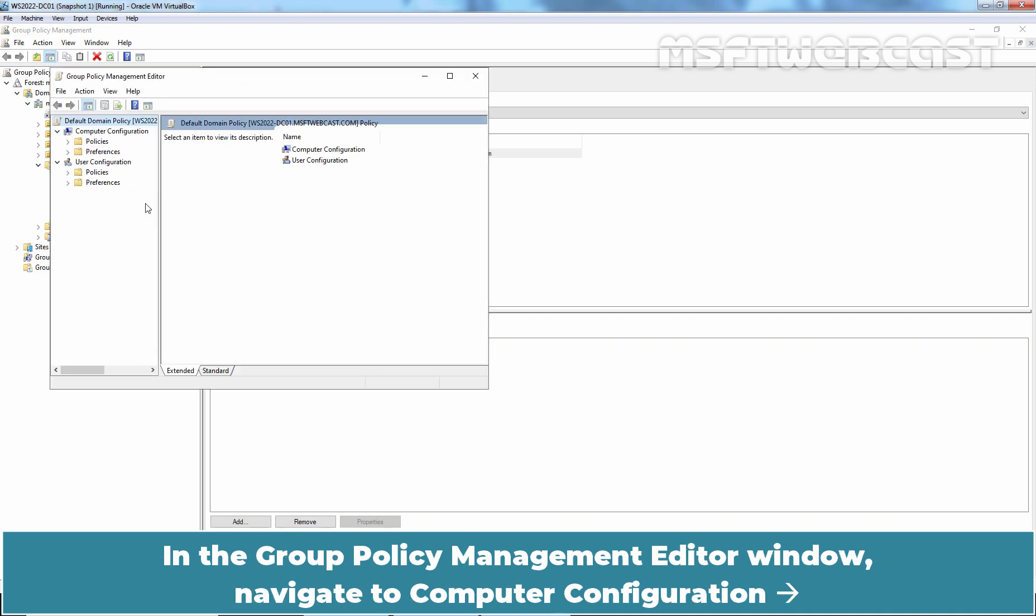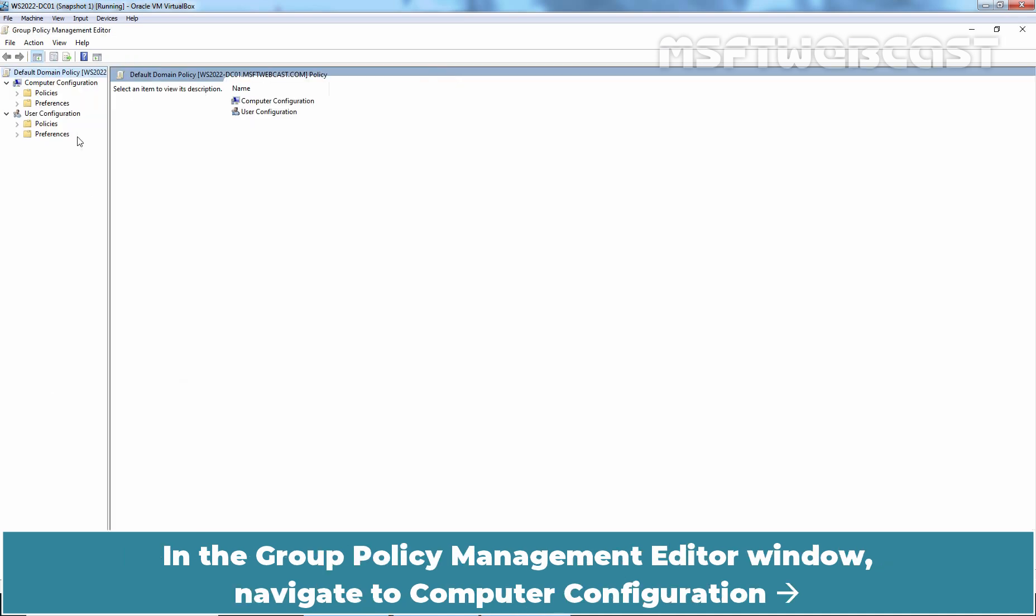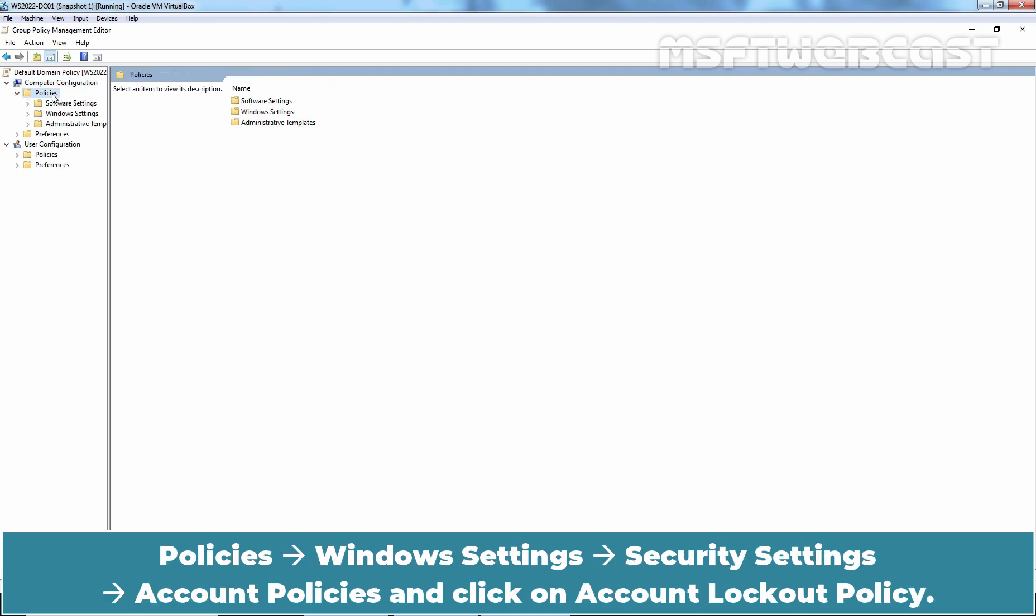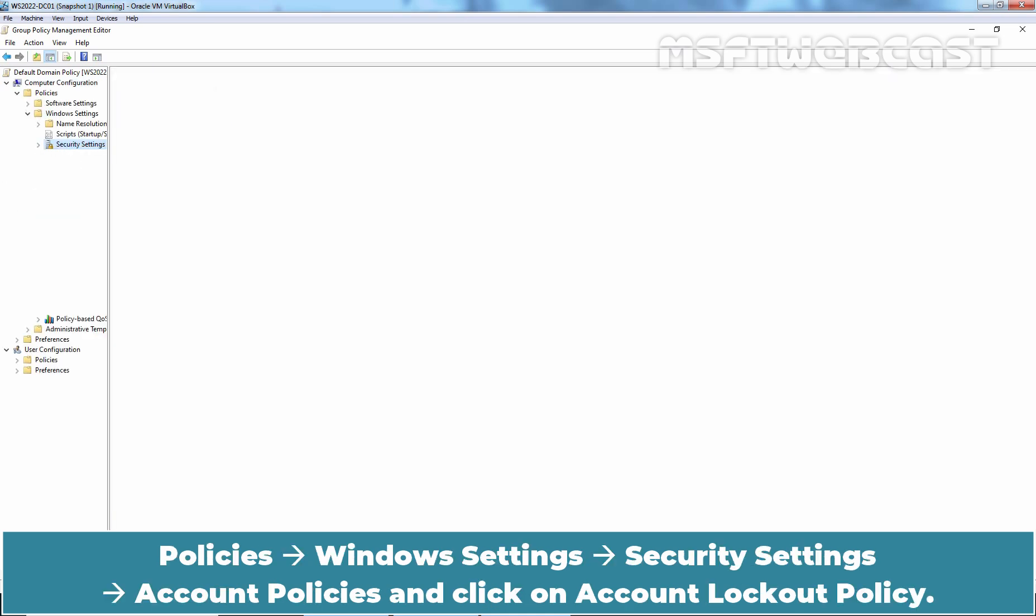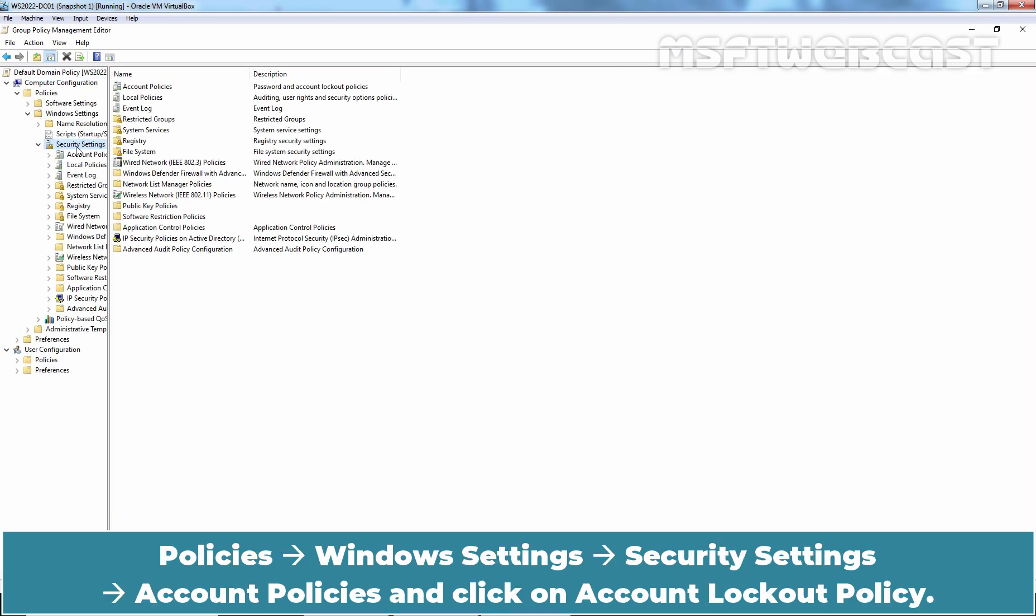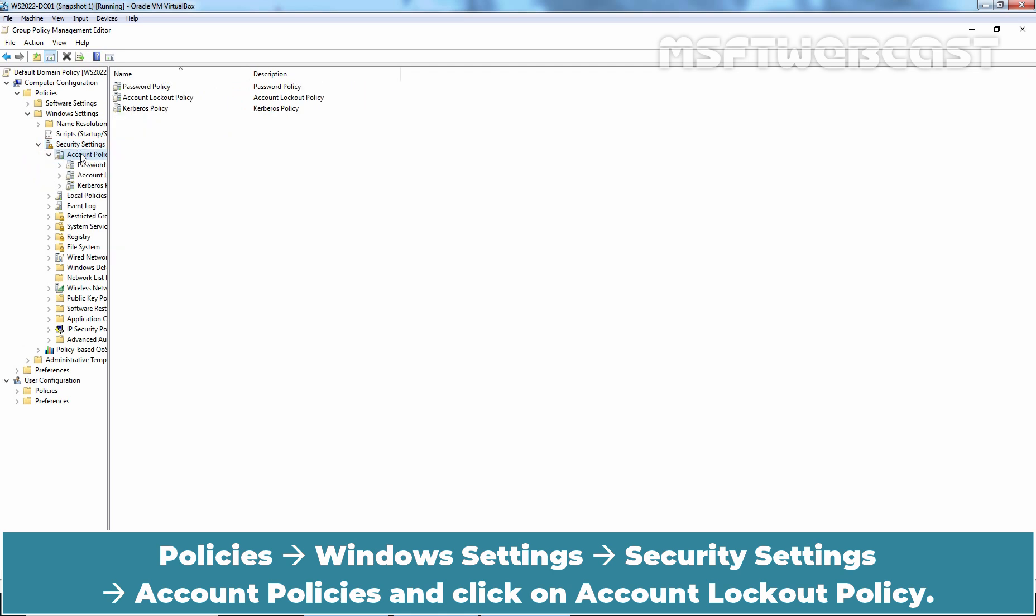In the Group Policy Management Editor window, navigate to Computer Configuration, Policies, Windows Settings, Security Settings, Account Policies and click on Account Lockout Policy.